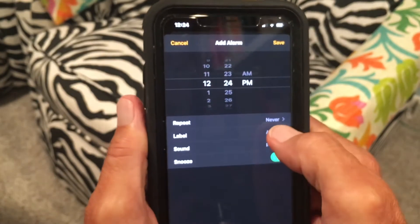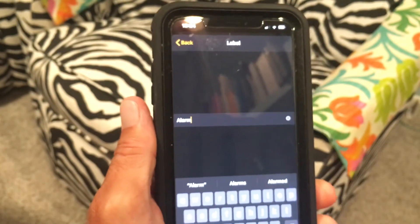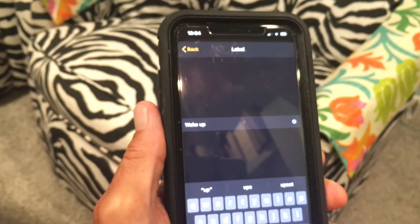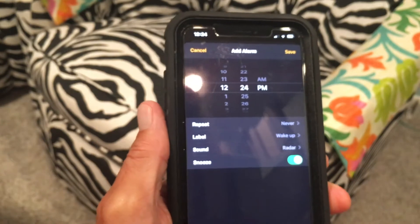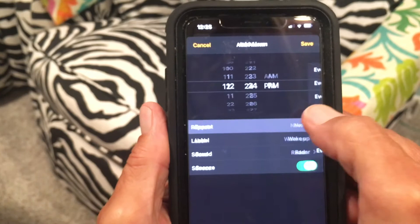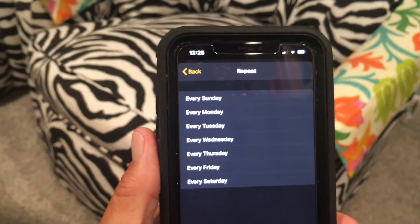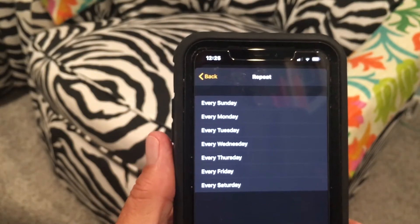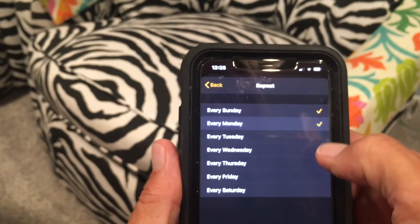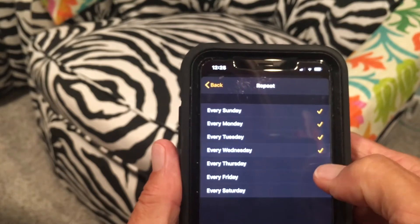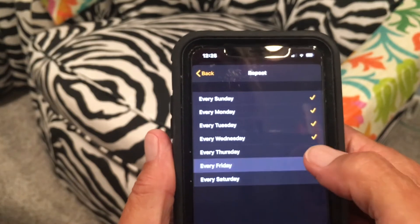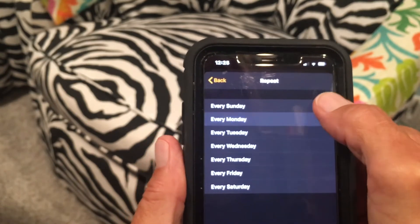You can also label the alarm — so let's call this 'Wake Up,' then hit Done. Now it's labeled Wake Up. Under Repeat, you can choose which days the alarm goes off: Sunday, Monday, Tuesday, Wednesday, Thursday — just check them and the alarm will trigger on all those days. If you don't want a day, just turn it off.